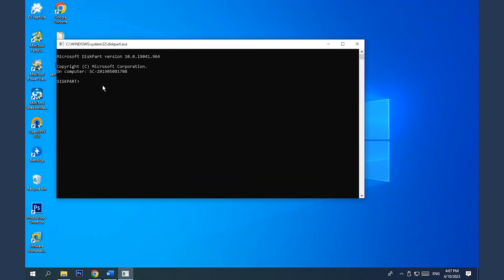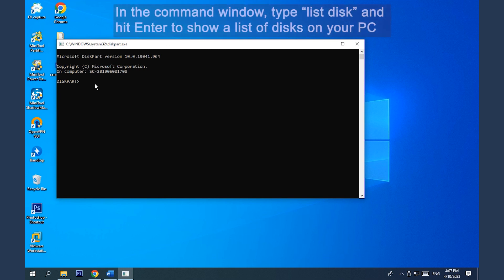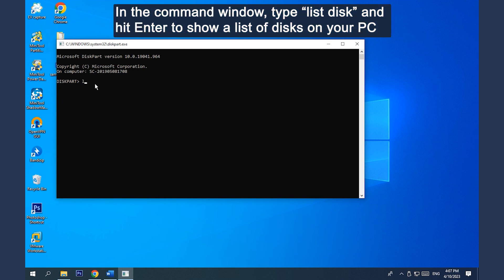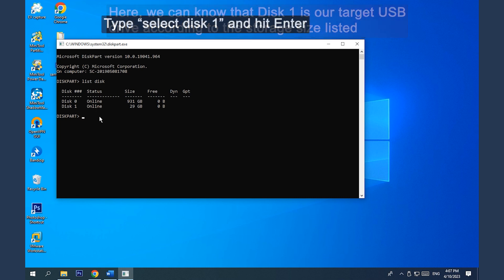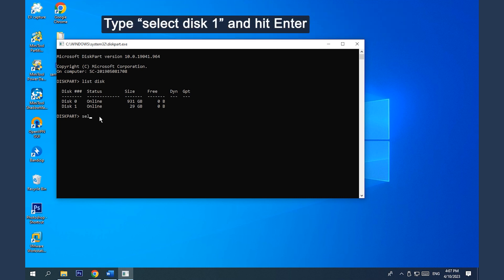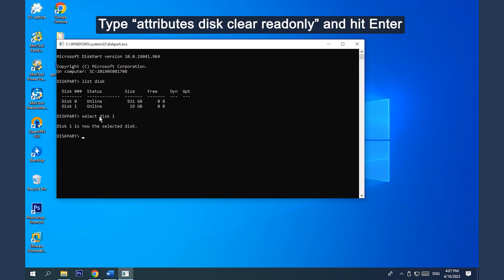In the Command window, type List Disk and hit Enter to show a list of all disks on your computer. Here, we can know that Disk 1 is our target USB drive according to the storage size listed. Type Select Disk 1 and hit Enter. Remember to replace 1 with the disk number of your problematic drive.